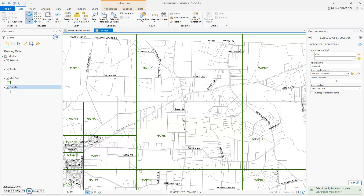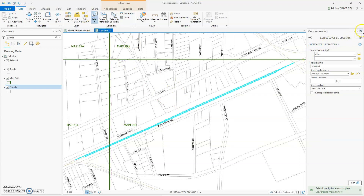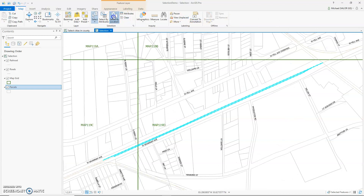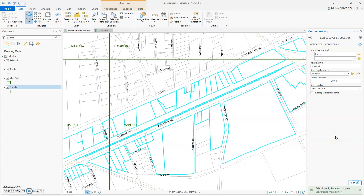I'm going to go to my bookmark for Railroad. Suppose I want to select all parcels within a 200-foot distance of a selected railroad segment. First, let me select my railroad segment. If this segment is selected, it will select based on this selected segment. So within a distance of 200 — click Run. And there you have it. Those are the parcels within 200 feet of that railroad segment.